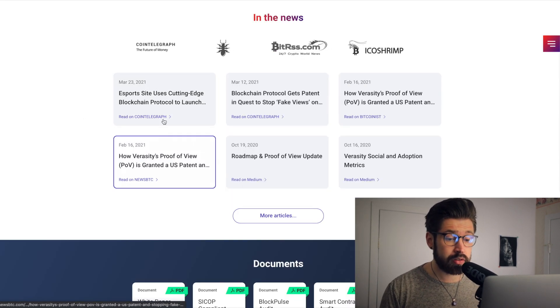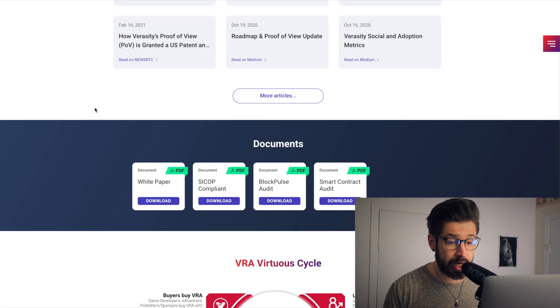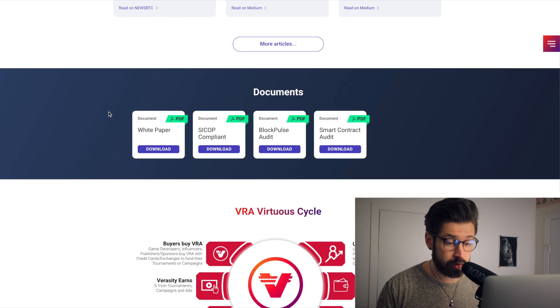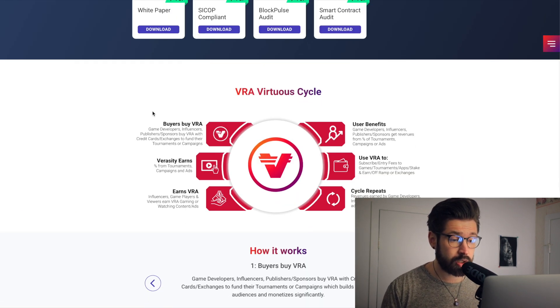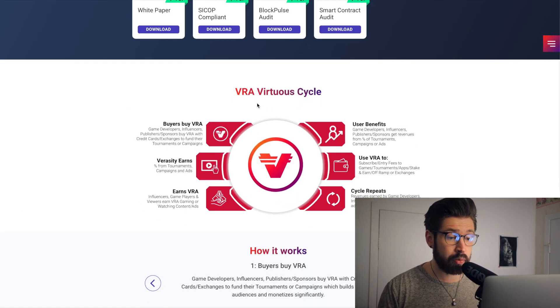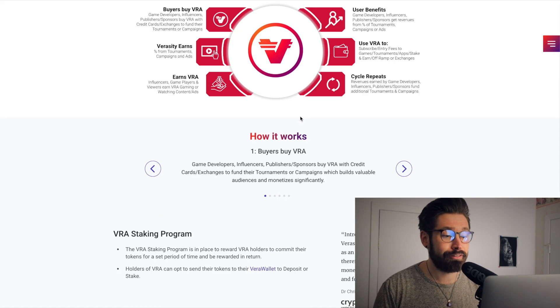So here we have the news, a little bit of news, but I have some more recent news from Twitter because that's what I like to do is try to bring you guys the most recent. So this is important guys, this is a VRA virtuous cycle.